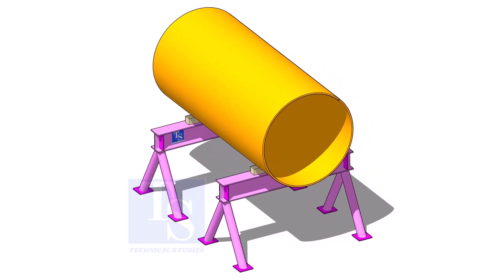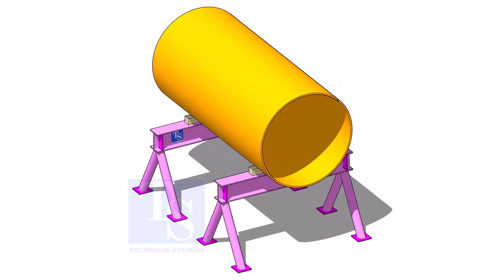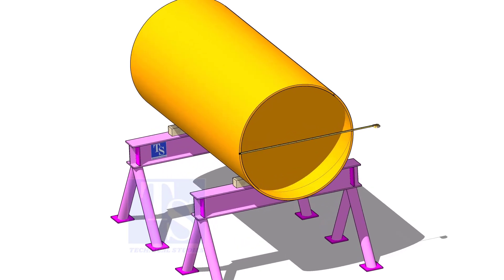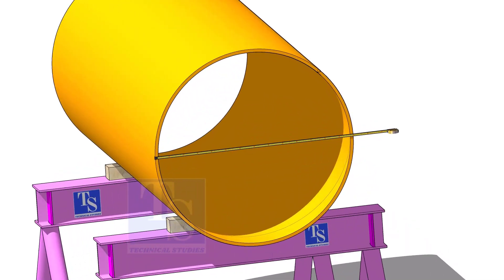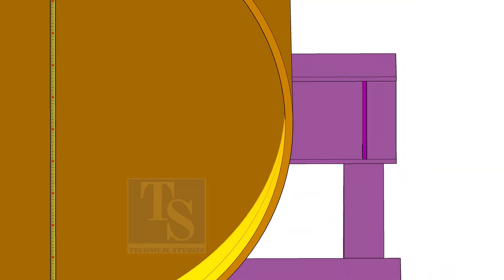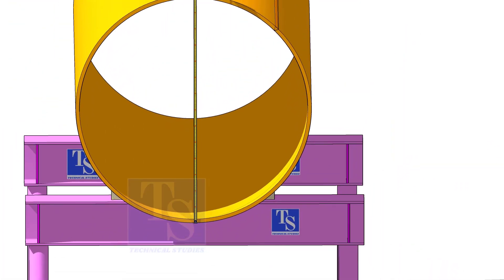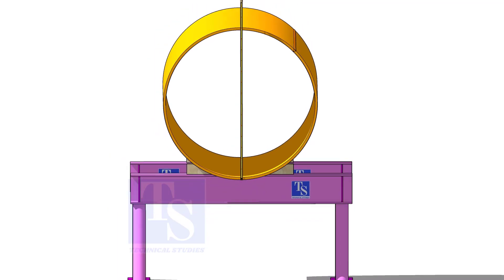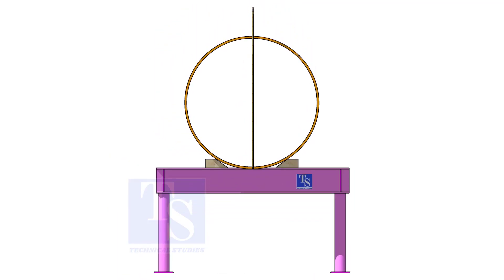Check the OD of the pipe, then minus 1 thickness, multiply by 3.14. You will get the mean circumference of the pipe.